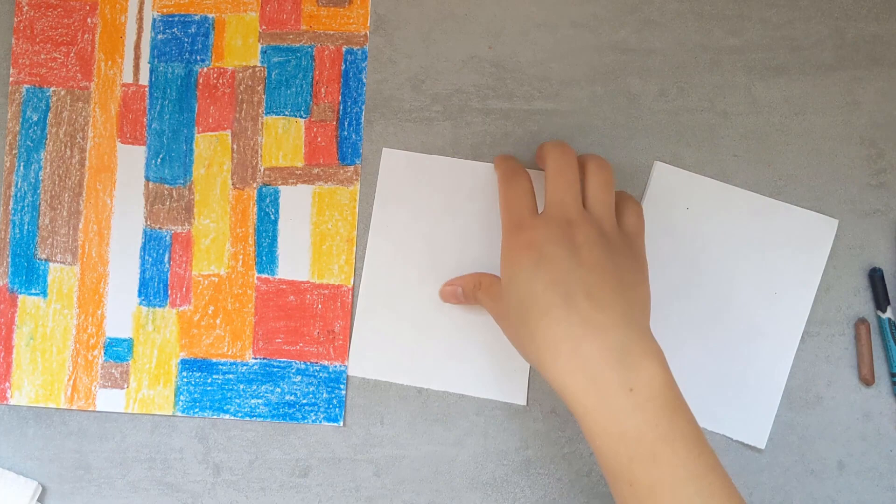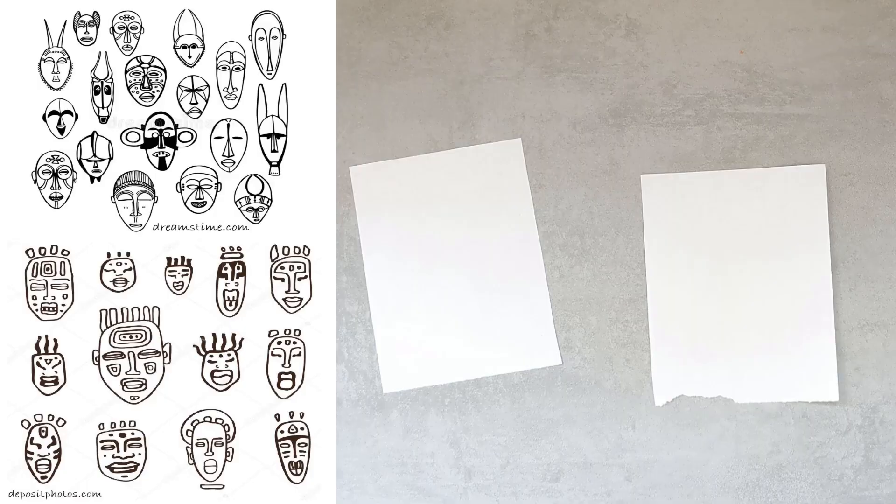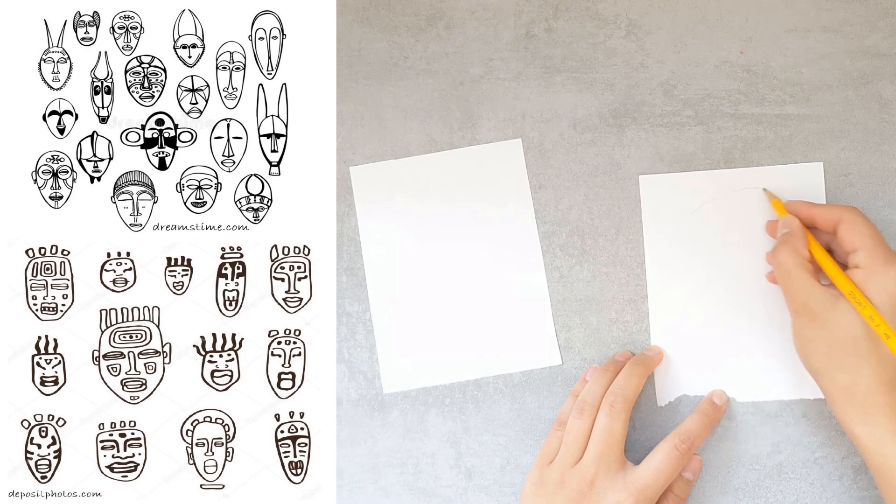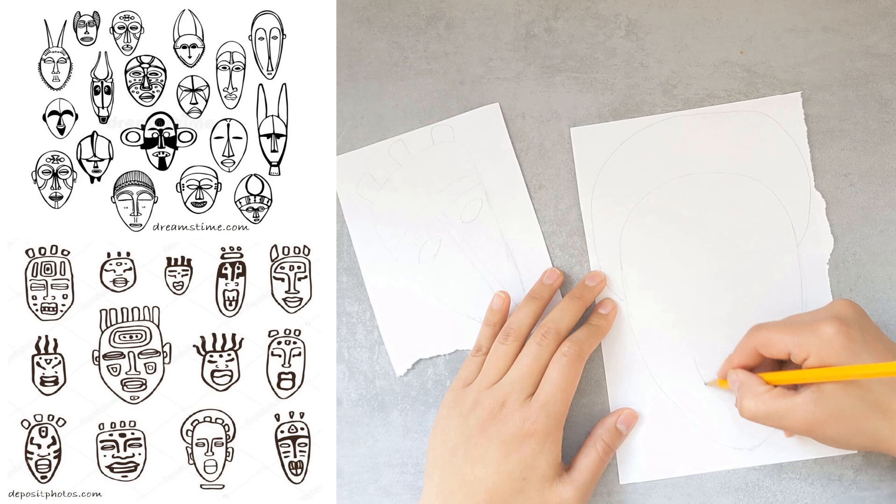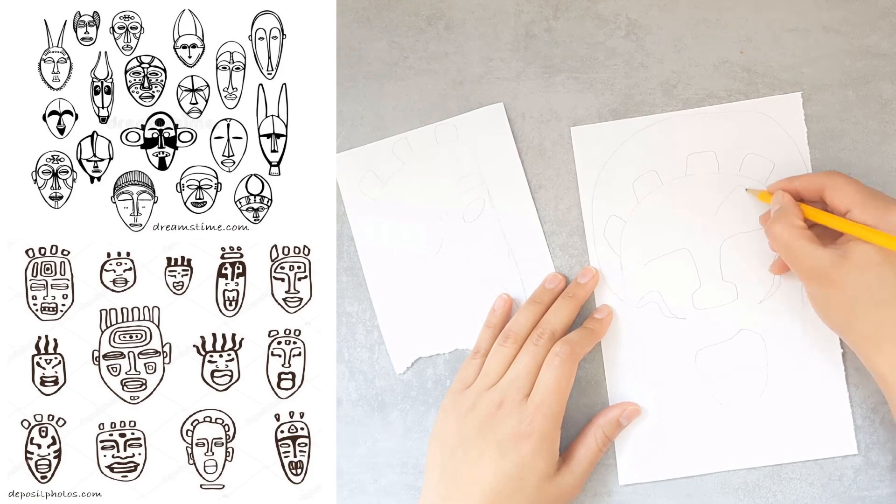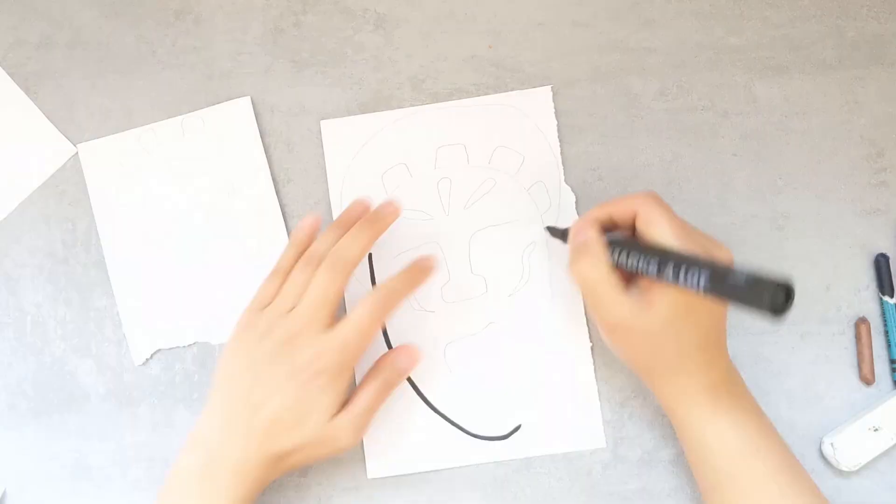The quarter piece will be for a smaller mask and then the half sheet will be for the bigger one. Looking at some of these examples, I'm going to create my two masks. Mix and match some of these features and create your own unique African masks. You have enough paper with a full sheet for three masks. You can do two small ones and one bigger one.